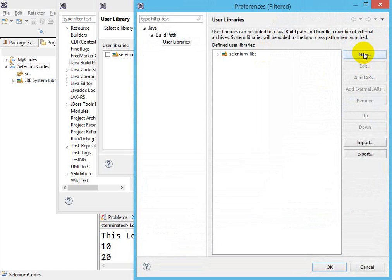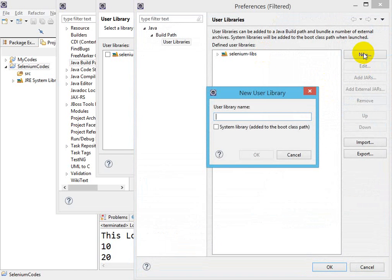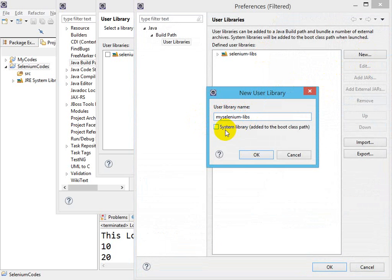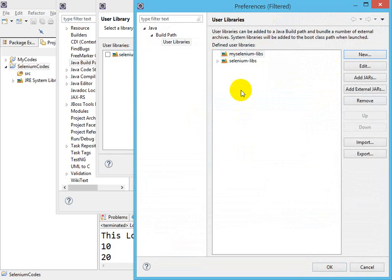Click on New and specify a name. Let's say 'My Selenium Libs'—this will be my library name. Do not tick System Library because it's a user library, not a system library. Then click OK. My Selenium Libs is now created. Click on Add External JARs.